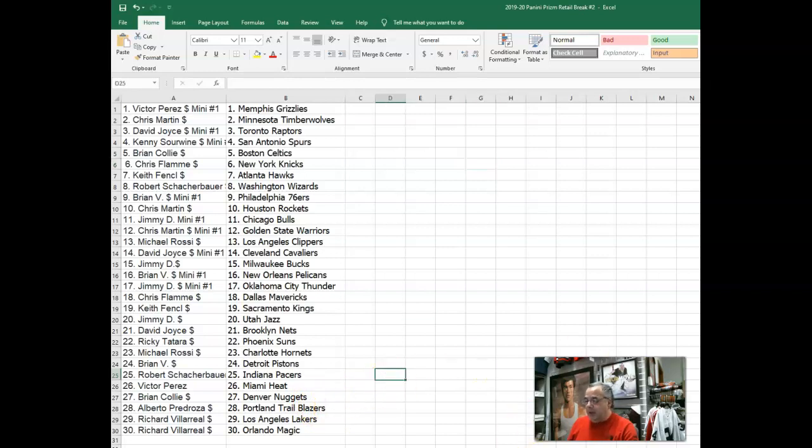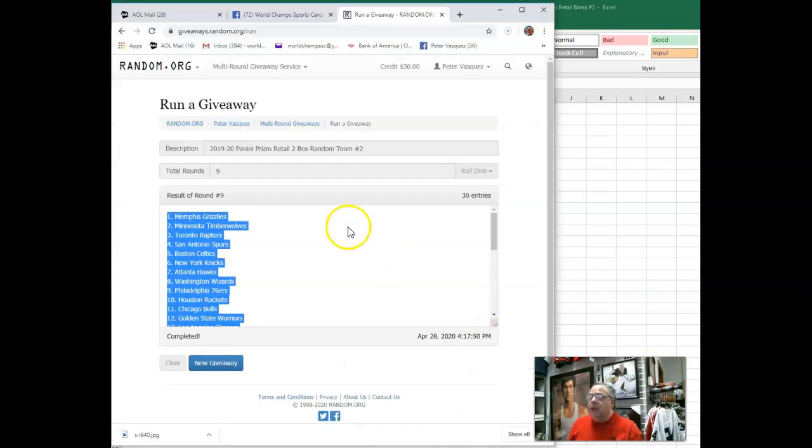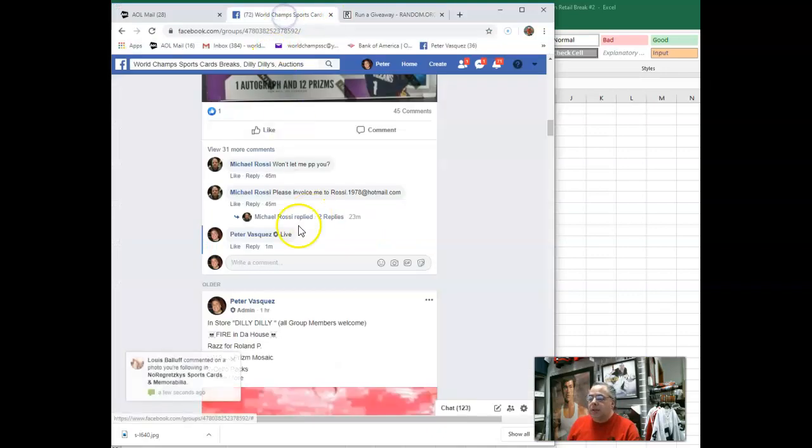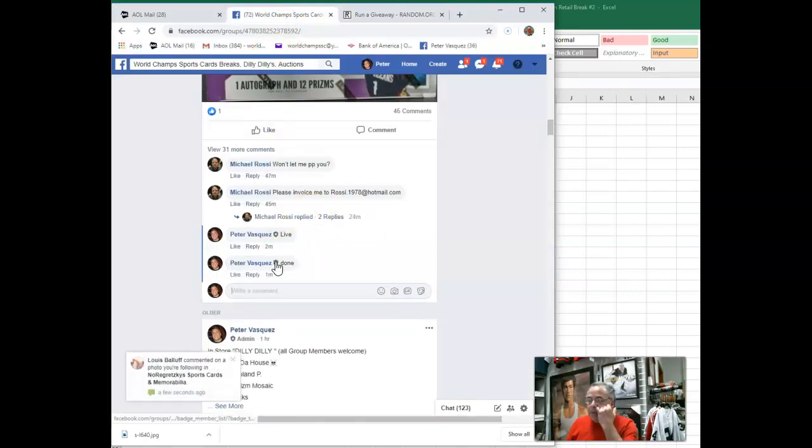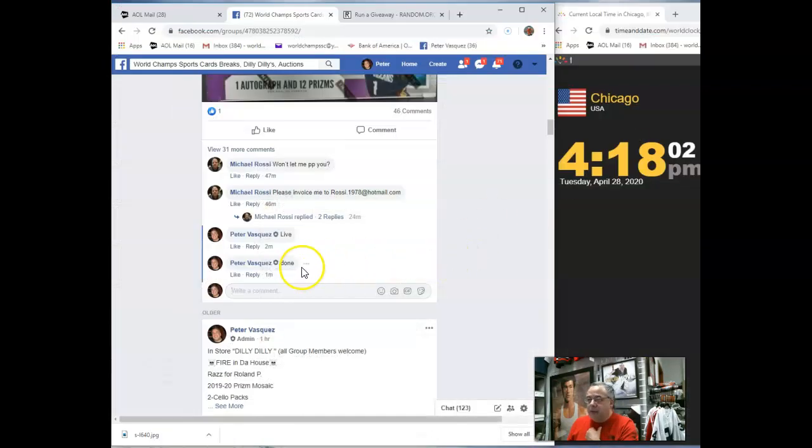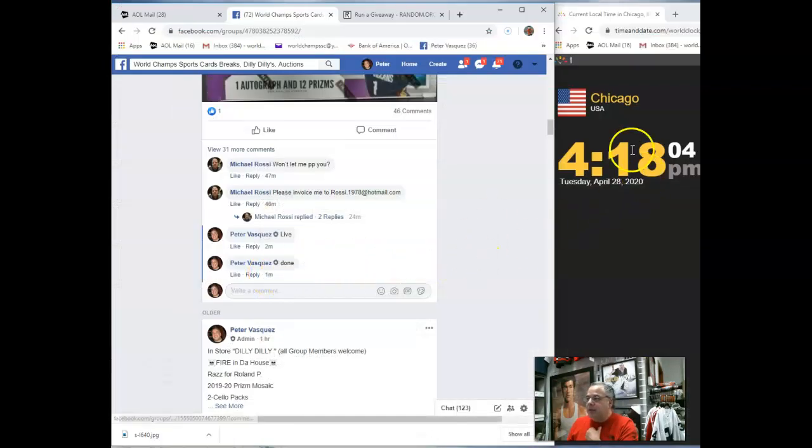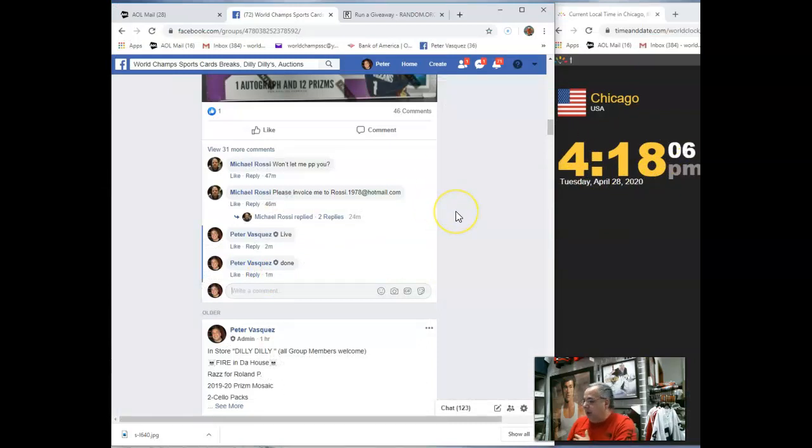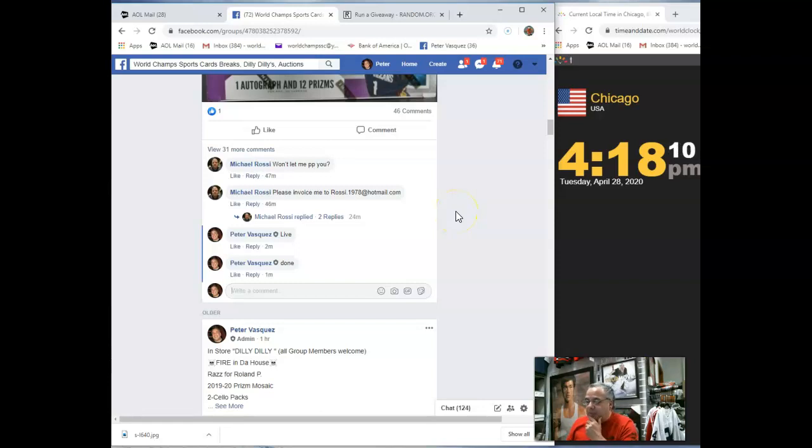There you have it, guys. Let's go back and mark this done. And we are done. Let me do this. We are done. 4:17. Just turned 4:18 Chicago time. We're looking to break this in about an hour, guys, on Facebook. If you don't have Facebook, we will send out the video just after.